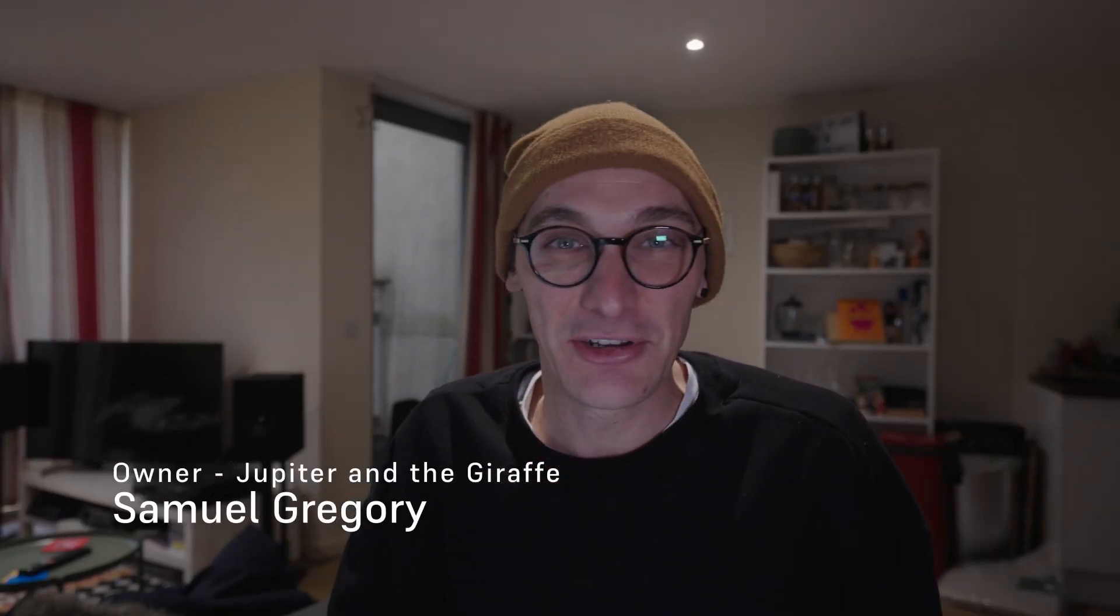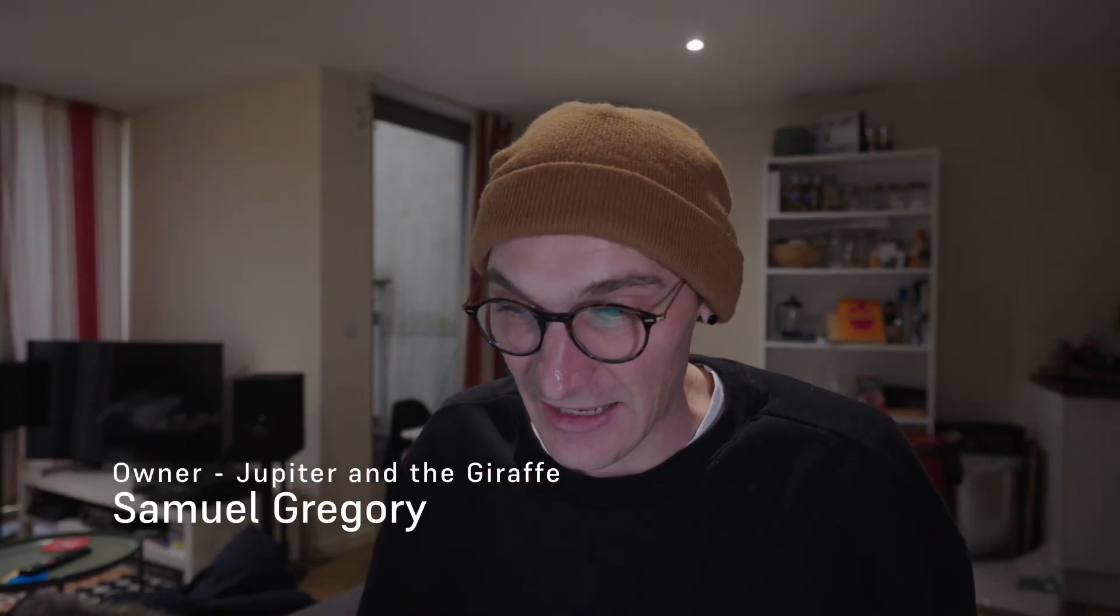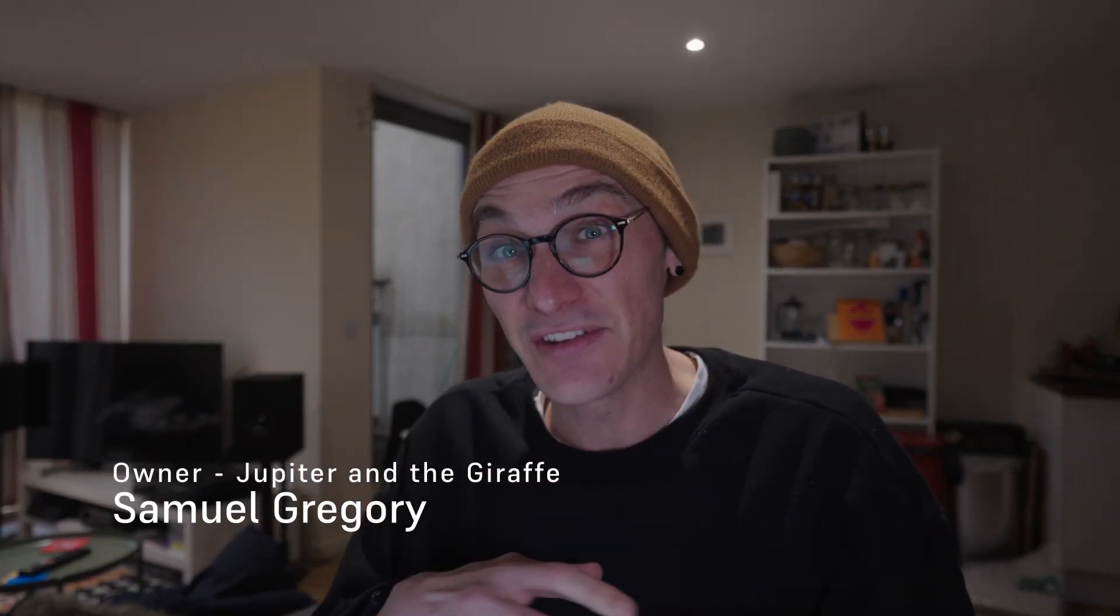This is absolutely insane. I am a developer. I've been developing websites and apps for nearly 20 years now. I have my own company doing it. I live and breathe code. But today I found a new tool called Replit and this changes everything.